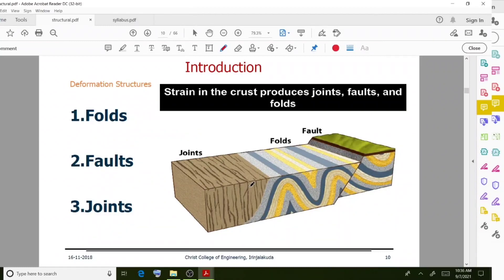We will discuss more about folds, faults, and joints in upcoming lectures. In this lecture we discussed the very important topic of attitude — that is, dip and strike. I hope this section is clear, and with this we will end today's session. Thank you.